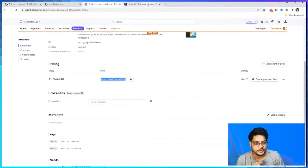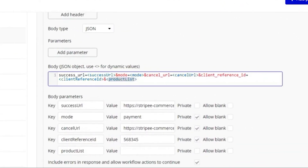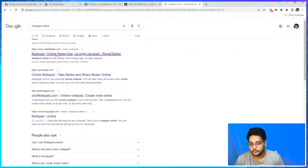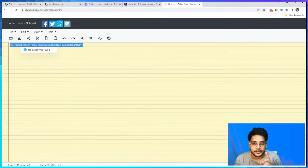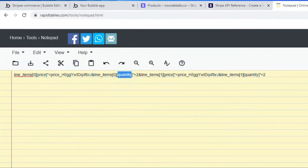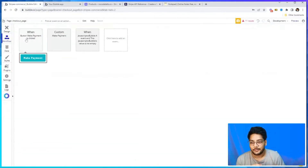The interesting part is how you pass the product list. In the Stripe API the line items are not a simple key — the format is: 'line_items[0][price]' for the price ID and 'line_items[0][quantity]' for the quantity. For multiple items you increment the index — line_items[1], line_items[2], etc. Since there is no direct way to do this in Bubble, we use a clever workaround to build this format dynamically.